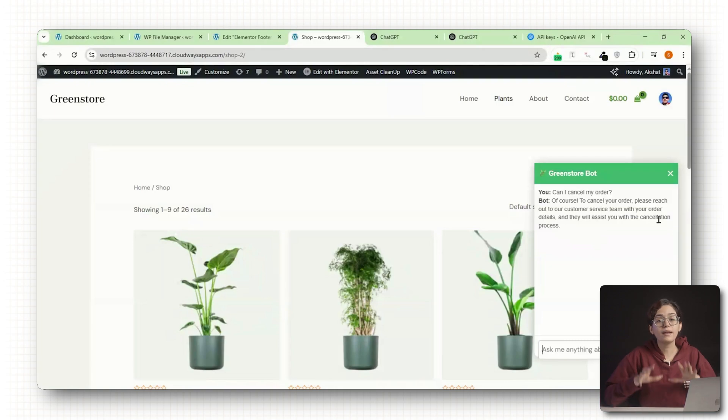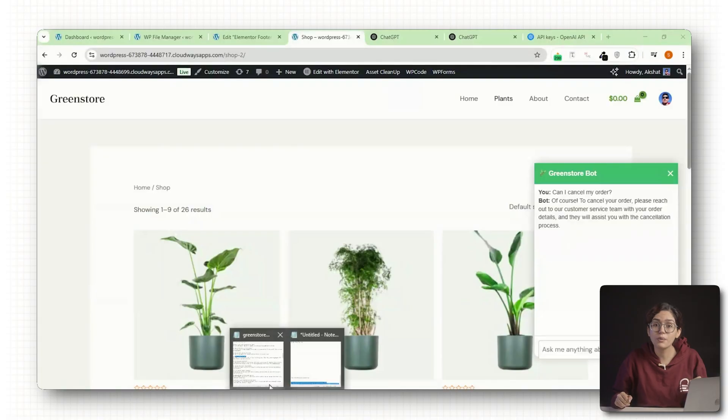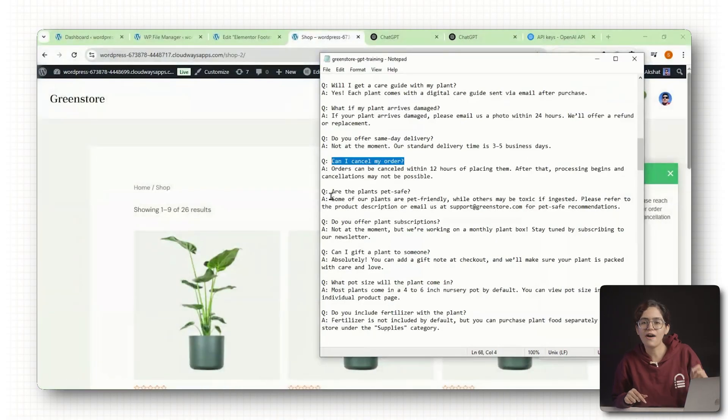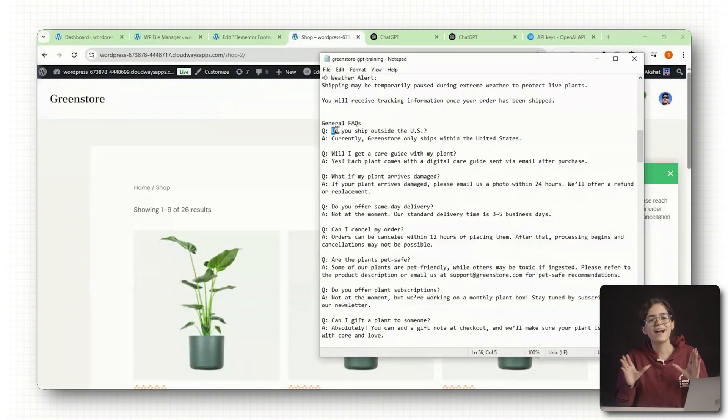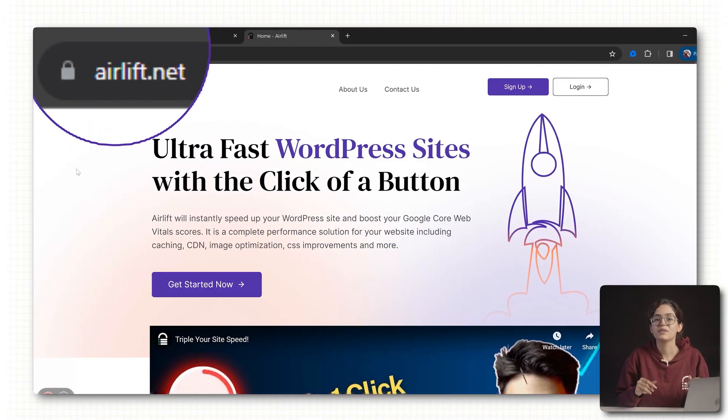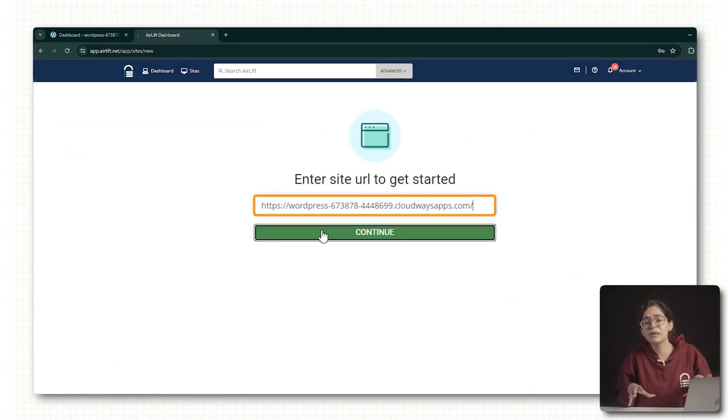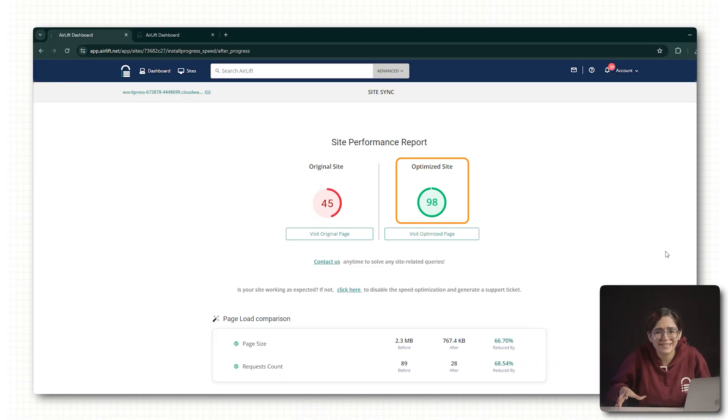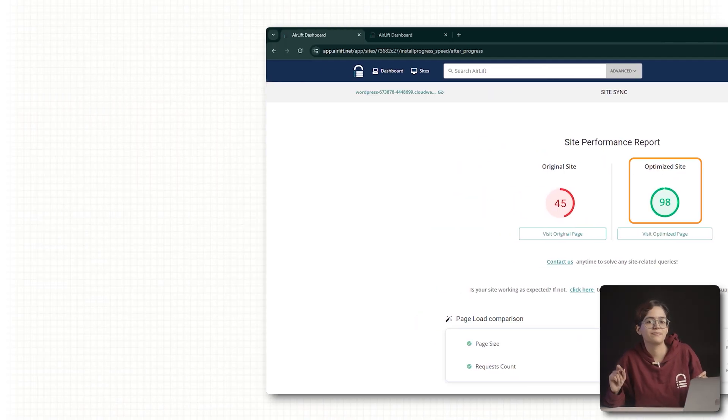One last thing: Adding a chatbot is great for engagement, but it can also slow down your site if you're not careful. To keep things fast, especially if you're using WordPress, I recommend adding Airlift. It optimizes your site speed and ensures your GPT loads instantly without affecting user experience or core web vitals.